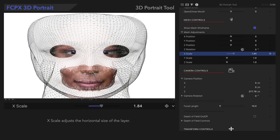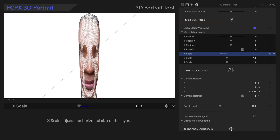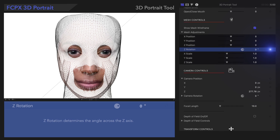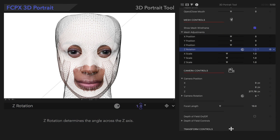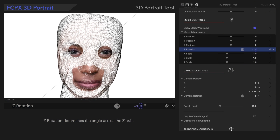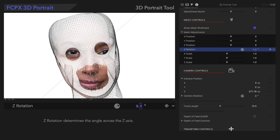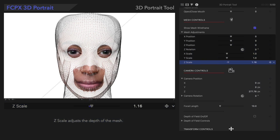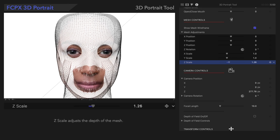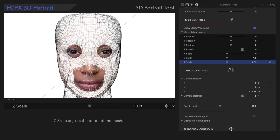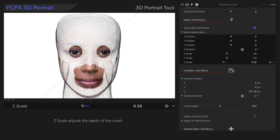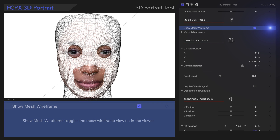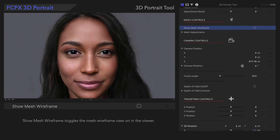Mesh X scale widens the mesh. Mesh Z rotation adjusts the angle of the mesh. And Mesh Z scale adjusts the depth of the mesh. Once finished, we'll uncheck Show Mesh Wireframe.